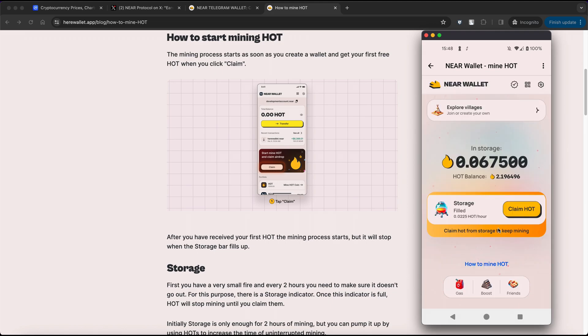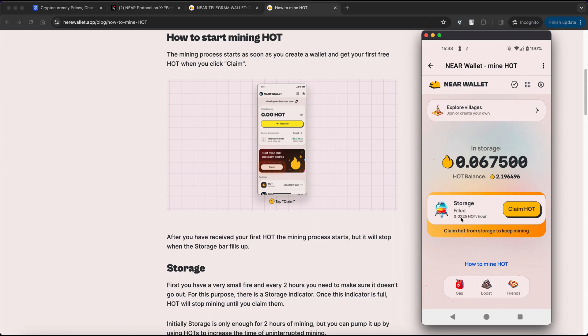After receiving your first HOT, the mining process begins, but it will pause when the storage bar fills up. Keep an eye on the storage indicator. Once it's full, HOT mining will stop until you claim them again.